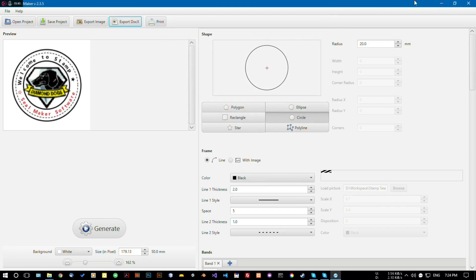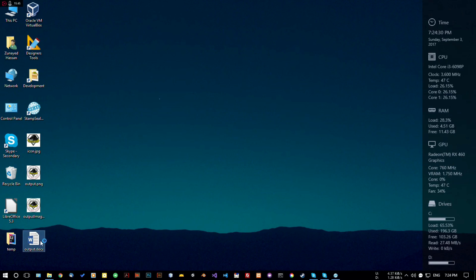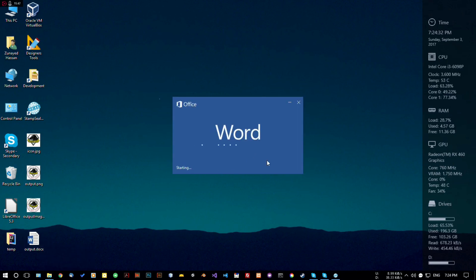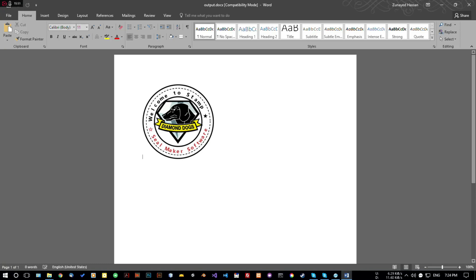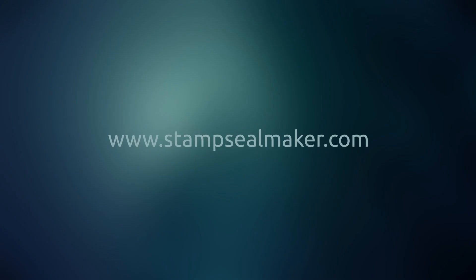Here a new Microsoft Word document will be created with this image. Thank you for watching this video. For more information please visit stampsealmaker.com.